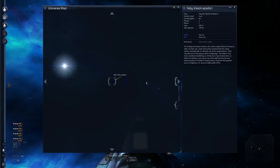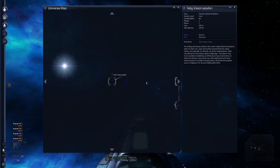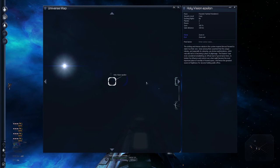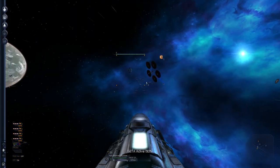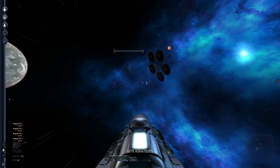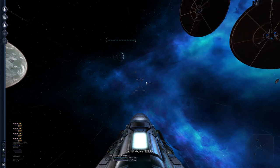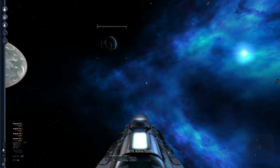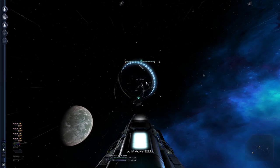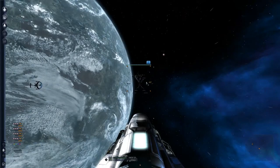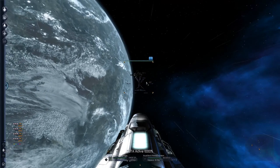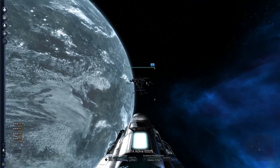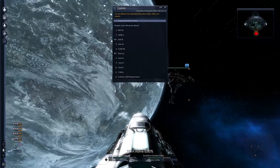I want to read the description of Holy Vision. The striking intense nebula in the system inspired devout Paranid to claim it as their own. Some among them asserted that the unique nebula and especially its coloring are divine manifestations, which naturally led to it becoming a place of pilgrimage. The Emperor's Czar even considered establishing an official seat of governance here to bolster his influence and control over one white become the most important place of worship in Paranid space, hence the greatest source of legitimately for anyone holding public office. Okay. So they found the second jump gate at least. Entering the void. Delta. Royal Boron Research Station. Okay, the 25 kilometer range on the crom thing is still there.